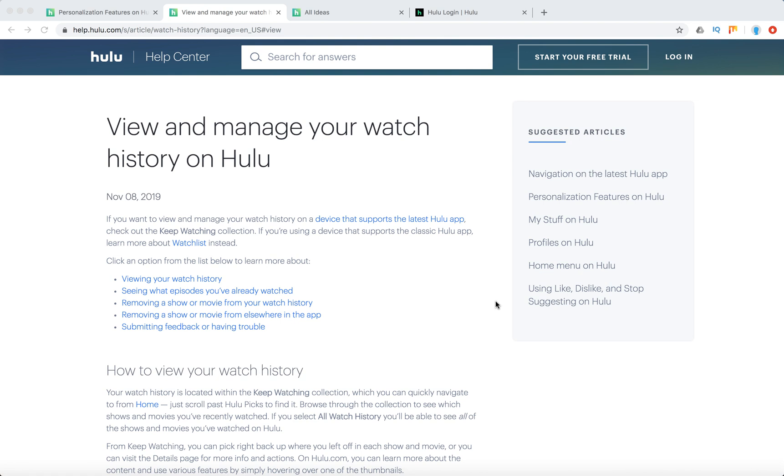Hello everyone. So can you remove titles from your watch history on Hulu? Yes, you can.